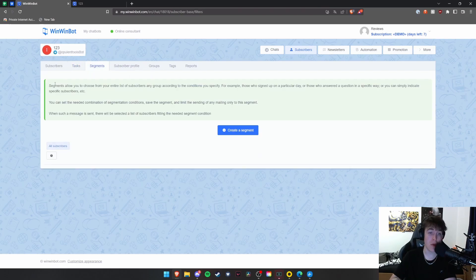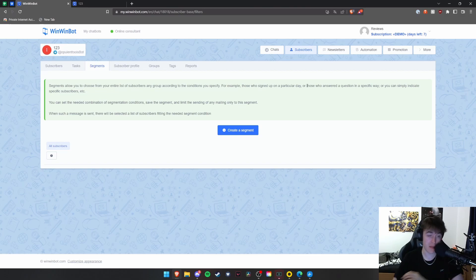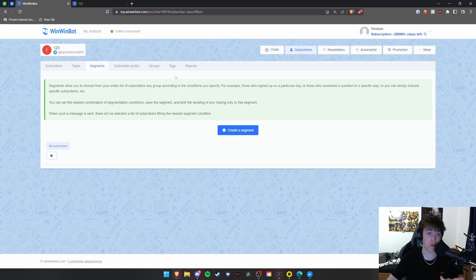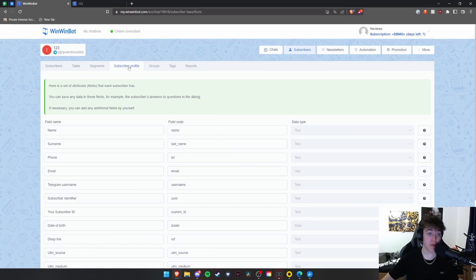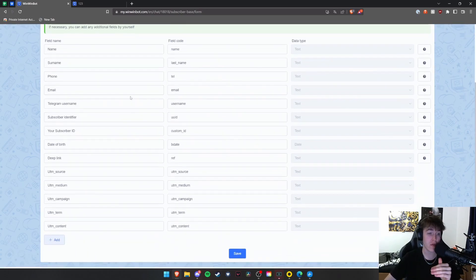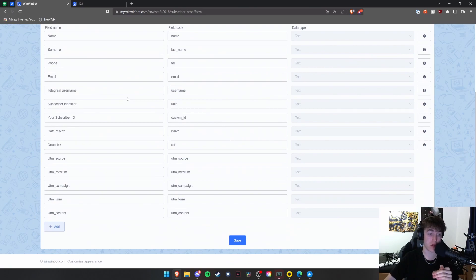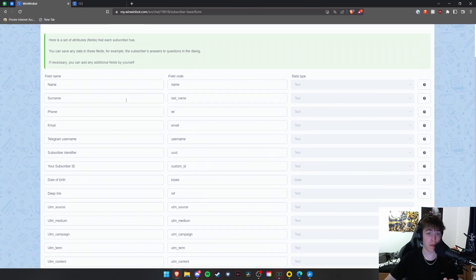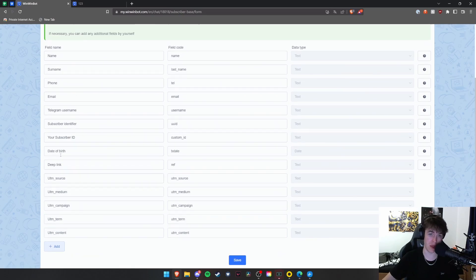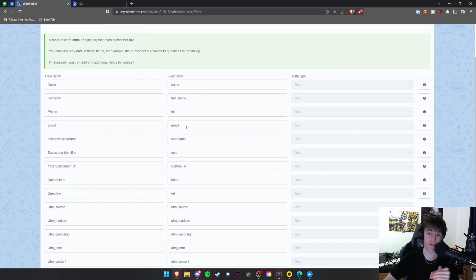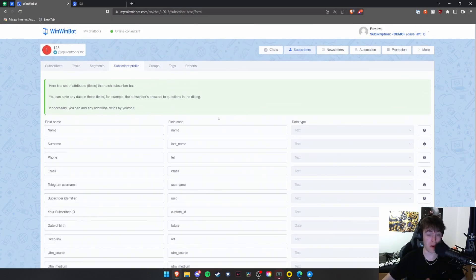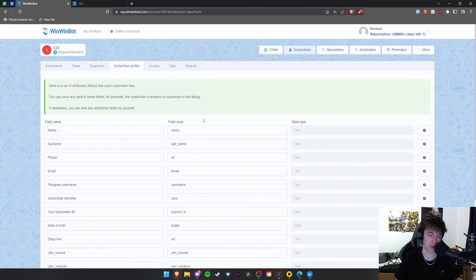Under segments, you're able to choose from your entire list of subscribers. Those who signed up on a particular day, you're basically able to segment all of the people that have access to the bot into different groups, which is really useful. In subscriber profile, you're able to have everything that you know about each sort of subscriber. So you have your name, surname, phone, email, all of this information here. You'll also have the field code for that and the data type for the actual input. And you're able to change this as much as you wish to whatever you wish. It's completely up to you.